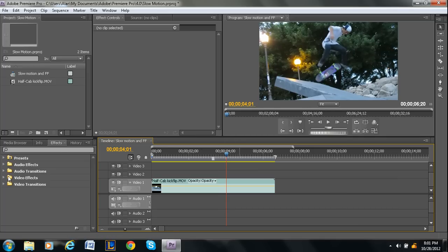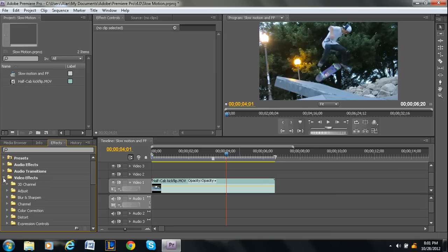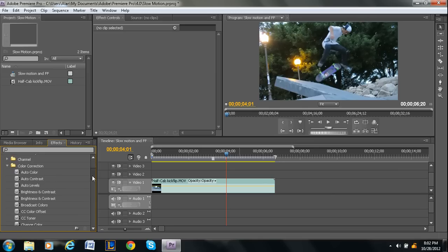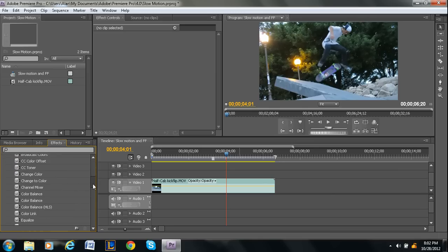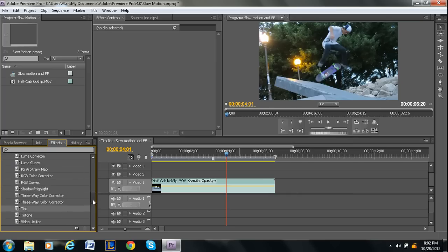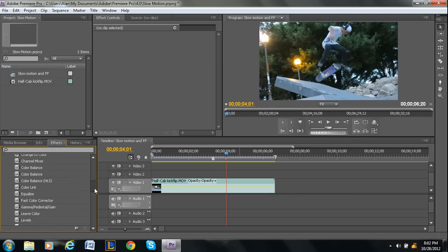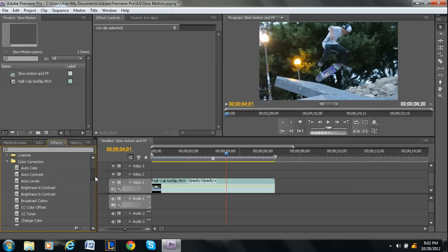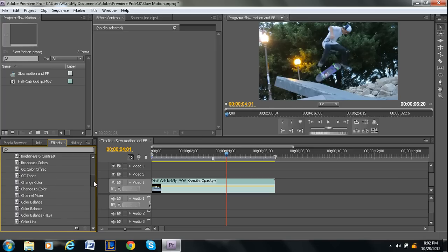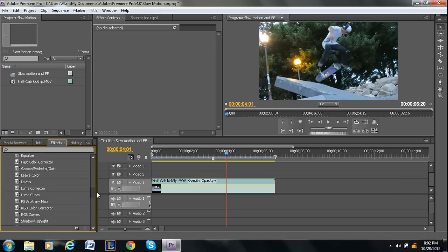So in order to apply color corrections, you're going to be in the effects panel. And then you'll be under video effects, and then color corrections. Now as you can see, there are a lot of color corrections. I have some extra effects, but there are still a whole lot of color corrections. A lot of them do the same thing, to be honest. But I'll just go through some of the ones that I use the most frequently.